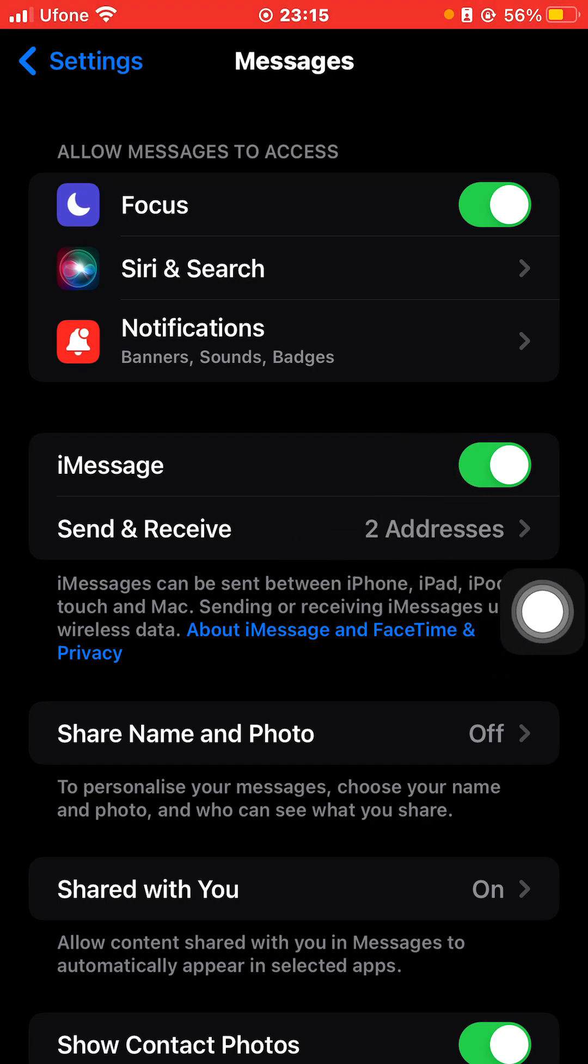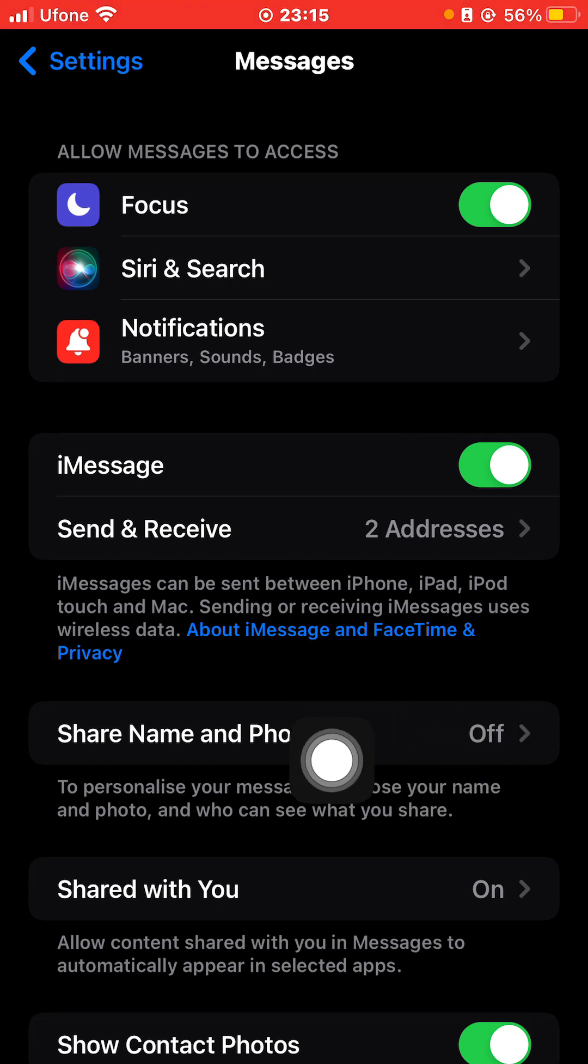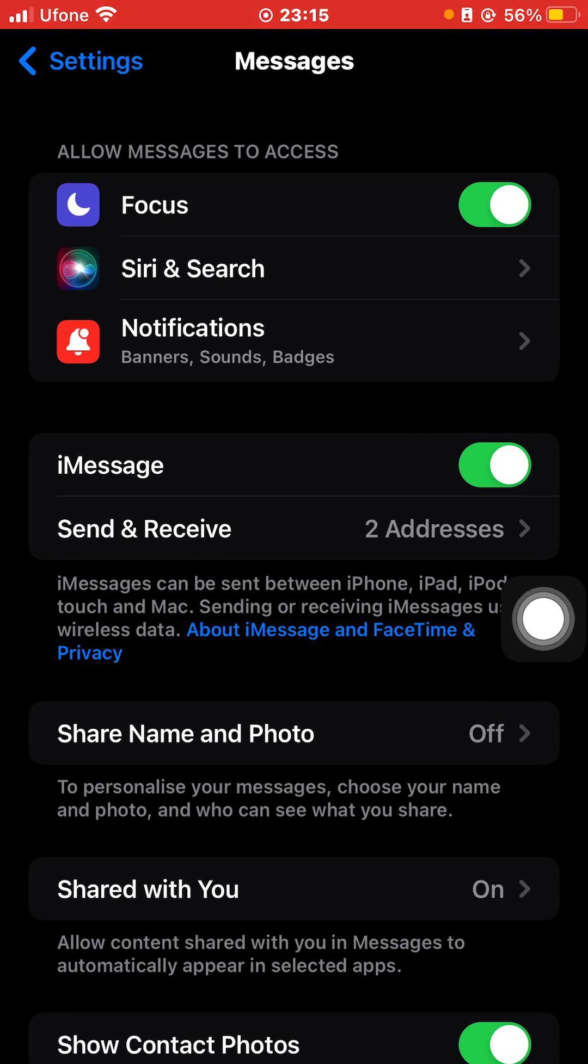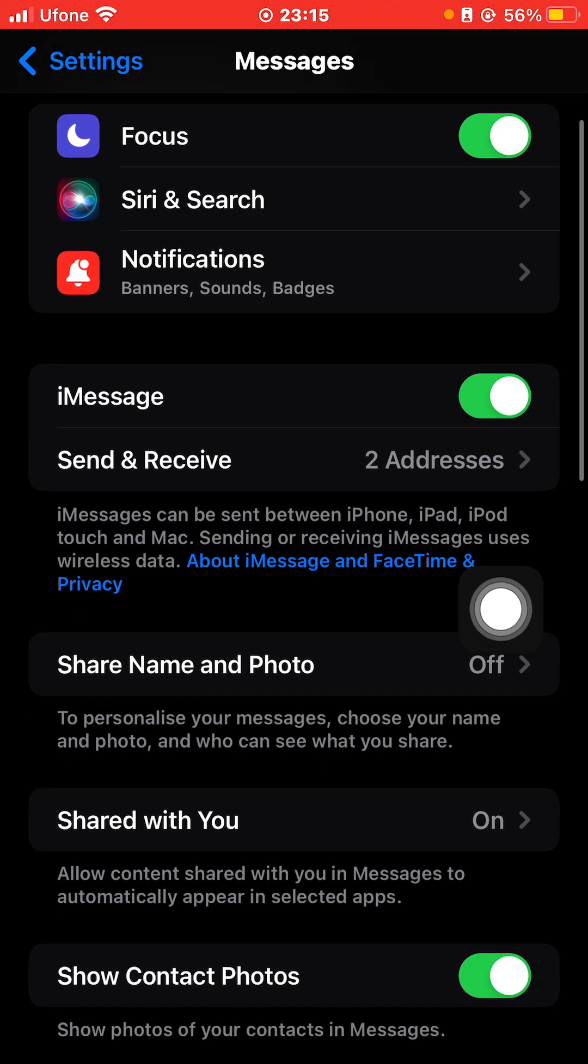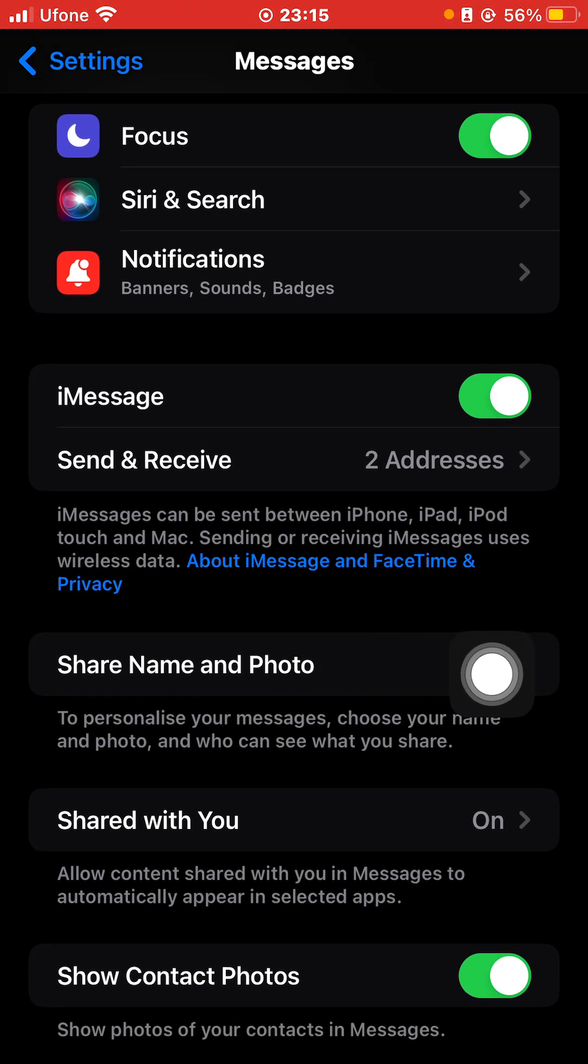Then you can click on Send and Receive and select the number or email from which you wish to send or receive messages on your iMessages. You can either share name and photo to personalize your messages, choose your name and photo, and who can see what you share.